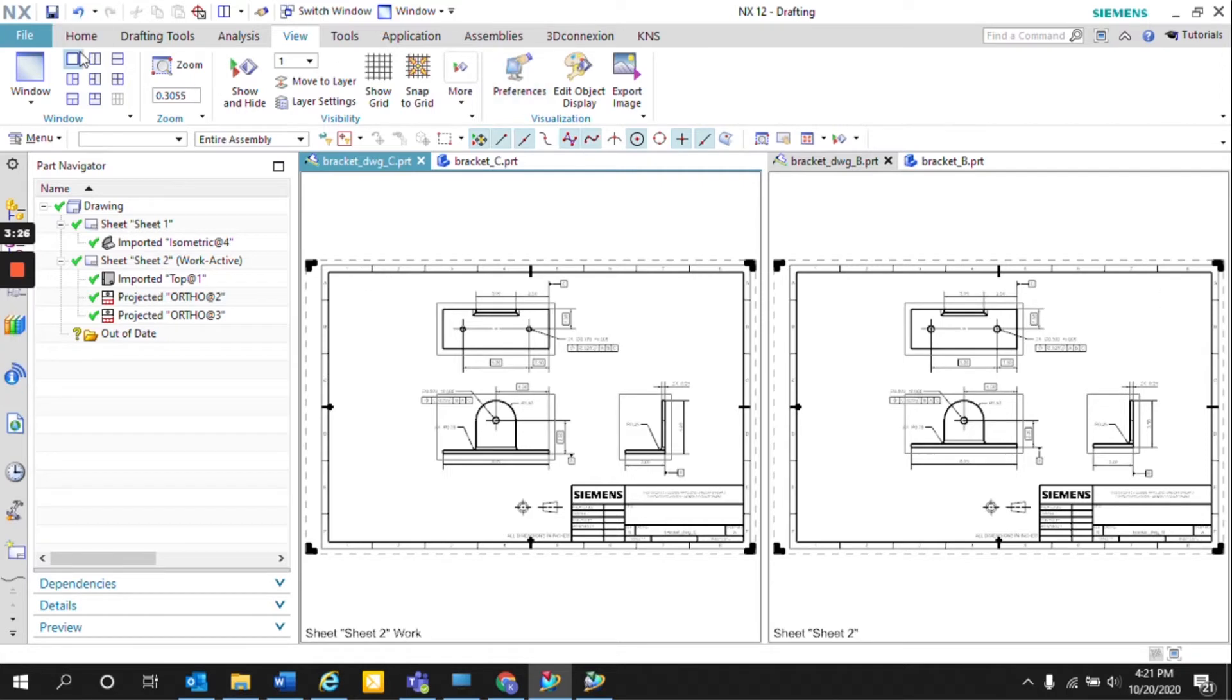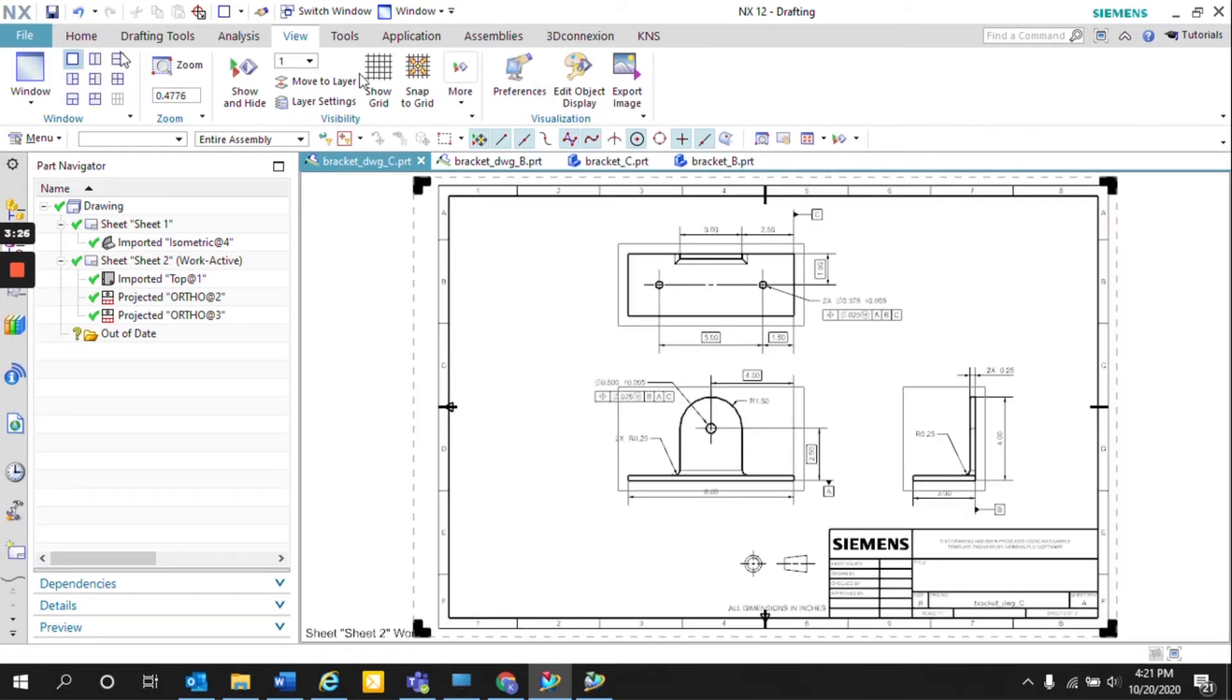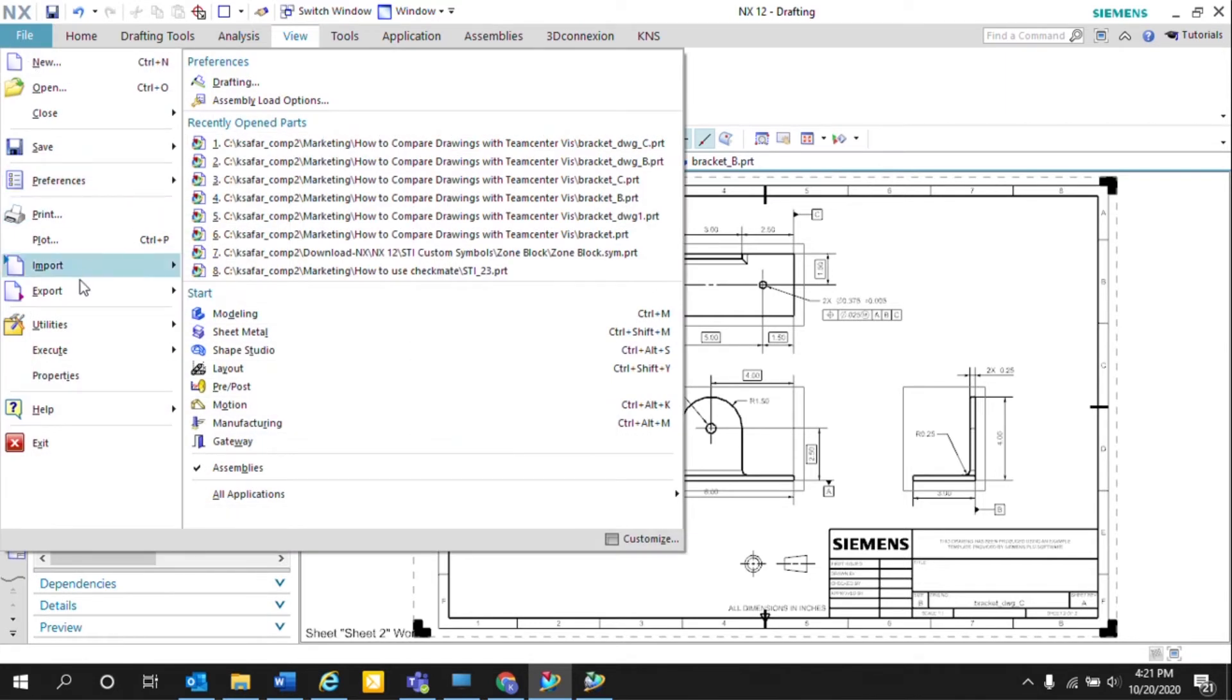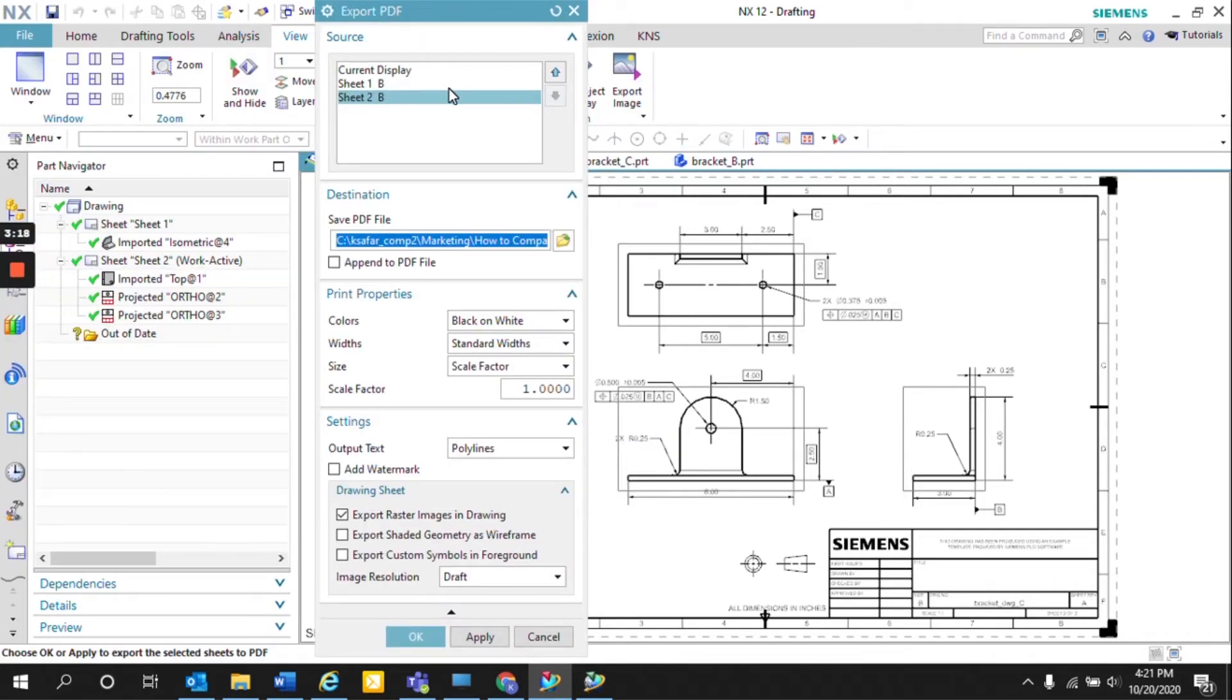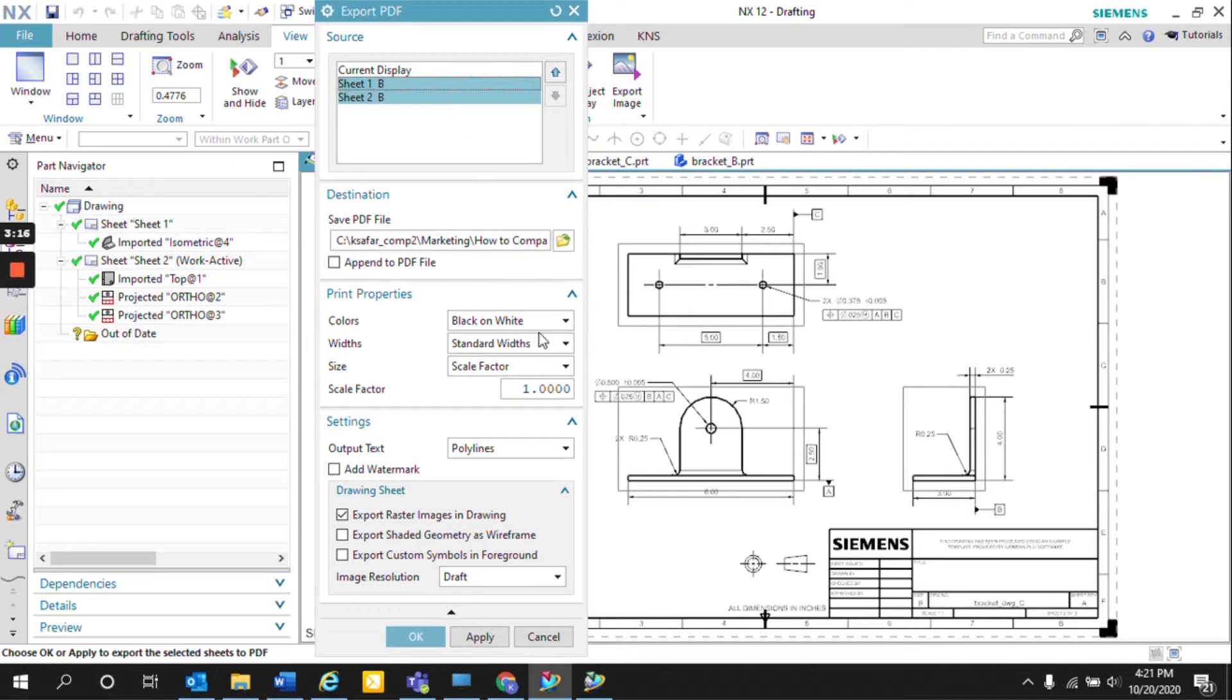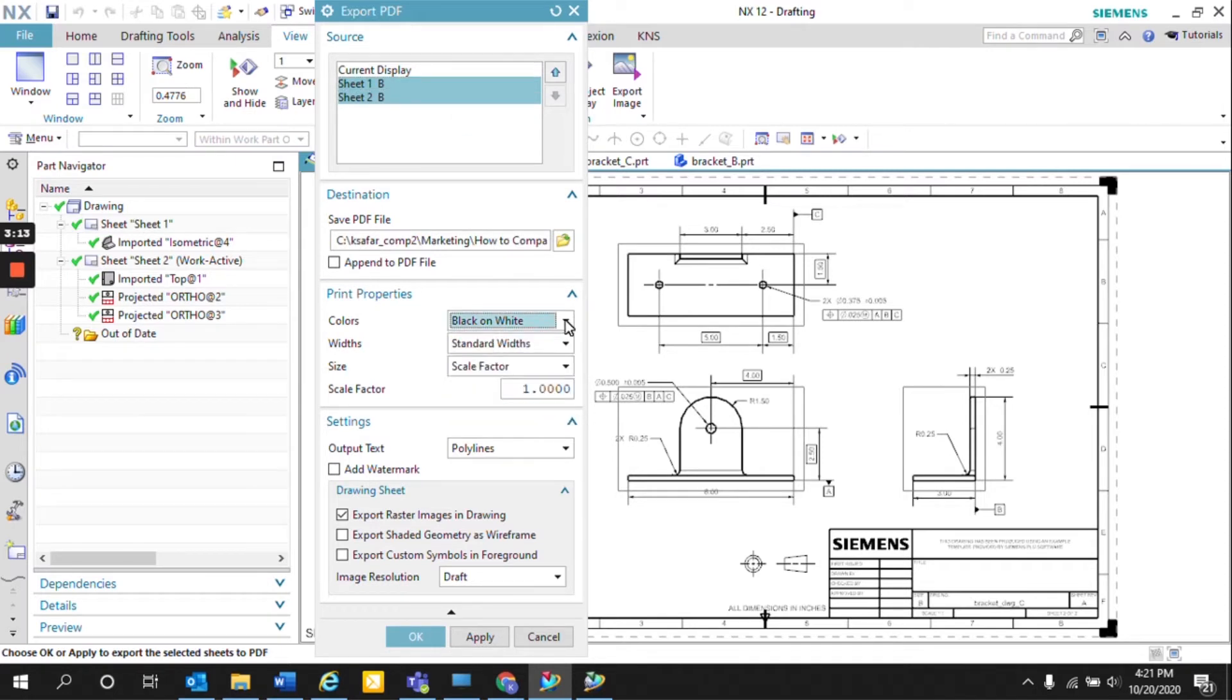So if I go back to a single window, the first thing that I can do is export this drawing into a PDF and just make sure you select all the sheets. I like to make sure that the colors are black and white and you can save it to a specific destination.